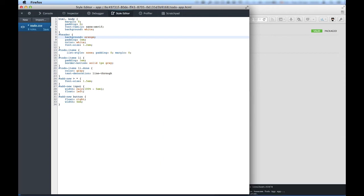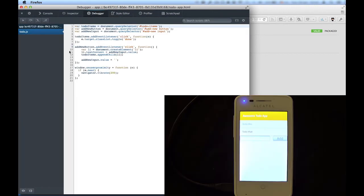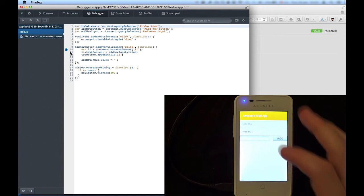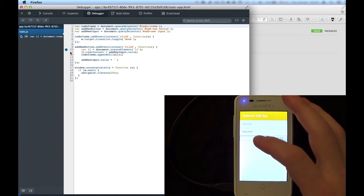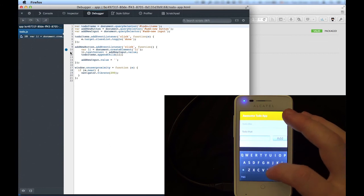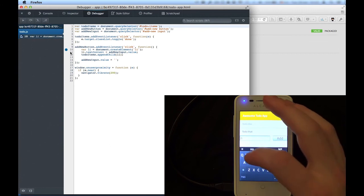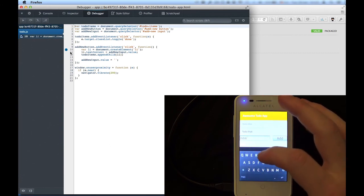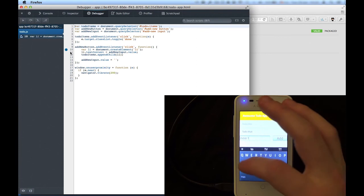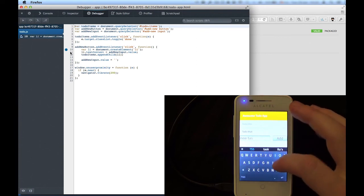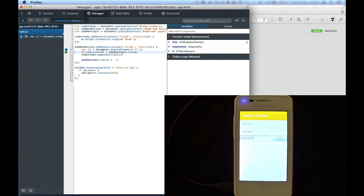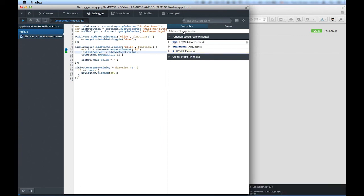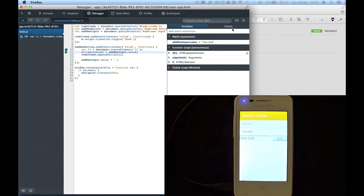Also, there is a JavaScript Debugger. After typing in a new task in the app, we can step through our code by adding a new breakpoint in the click handler of the Add button. It is, for example, possible to add a watcher for the value of our input field. And you'll see that changes to the document are reflected immediately on the phone.